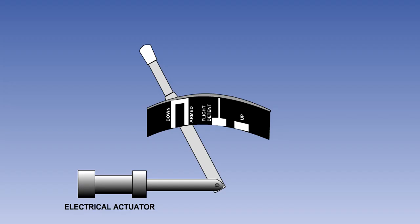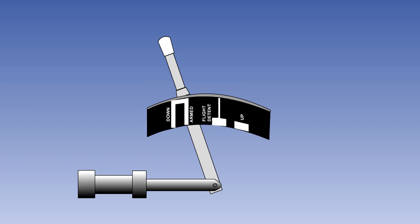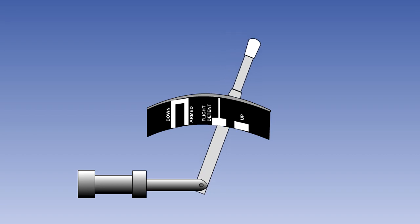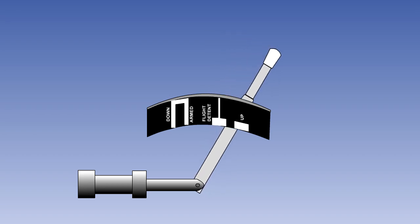Many aircraft have an electrical actuator connected to the speed brake lever, which, when certain parameters are met, will automatically drive the lever to the up position and deploy the spoilers. Prior to landing, the pilot must place the speed brake lever in the arm detent, which arms the automatic ground speed brake system. Once the lever is armed and an on-ground signal is received, the actuator will drive the lever to the up position. In order to prevent spurious operation, two or more different on-ground signals are usually required to operate the actuator.